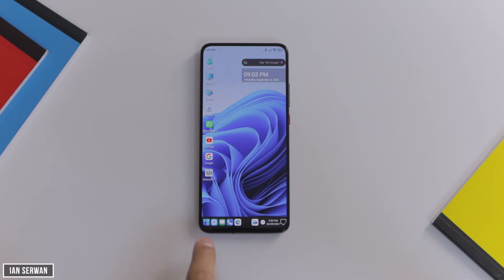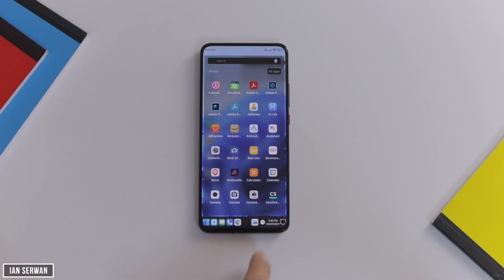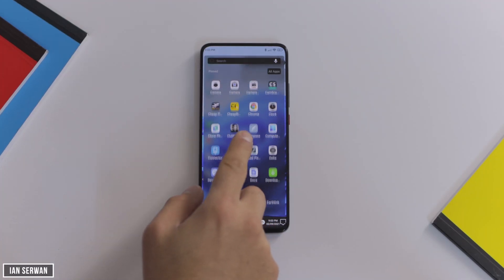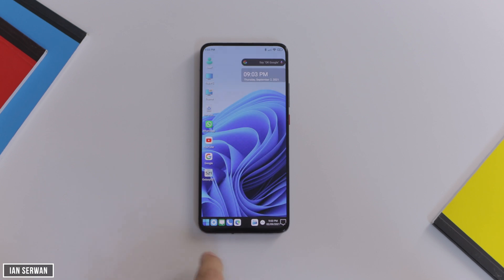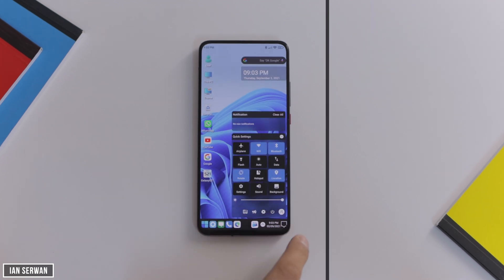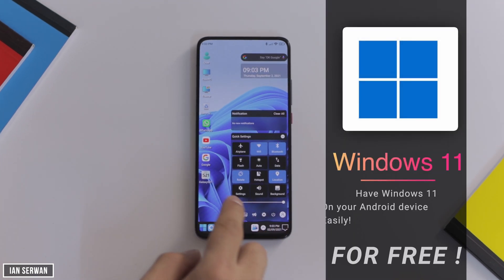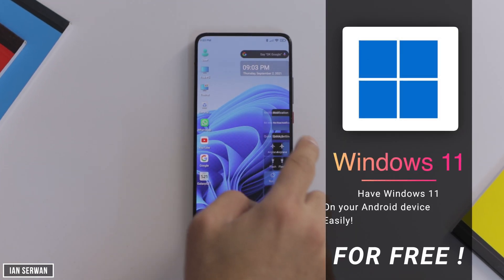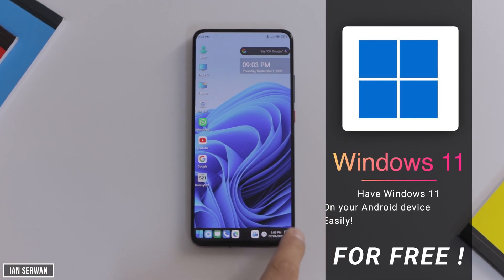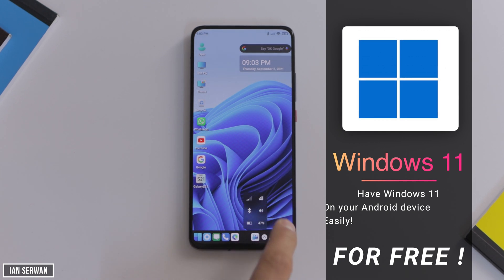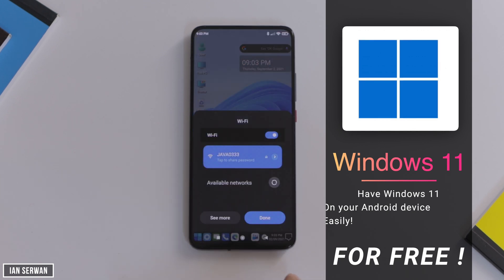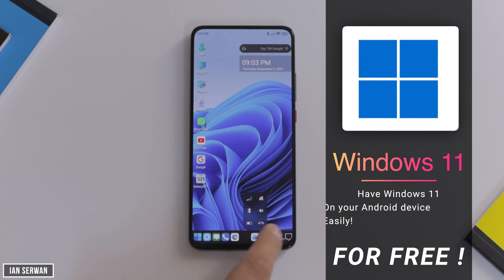Hi everyone, I hope you're all doing well. The phone you see in front of you is actually an Android phone, but it looks like Windows 11. It's really easy to do this, and I will show you how to switch your Android phone from looking like a normal Android phone to a Windows 11 platform.